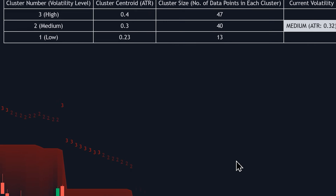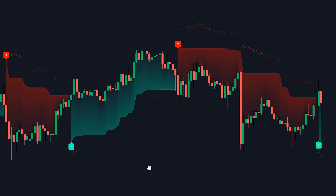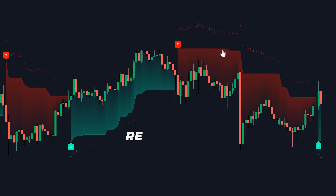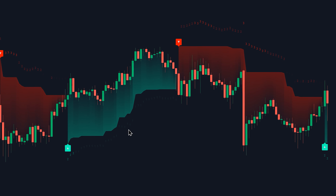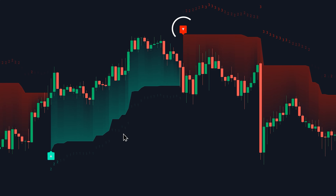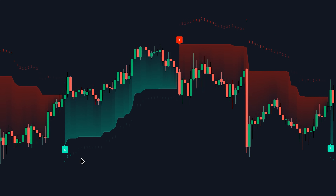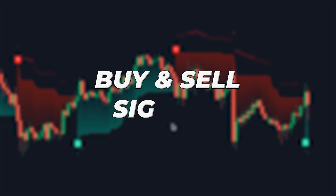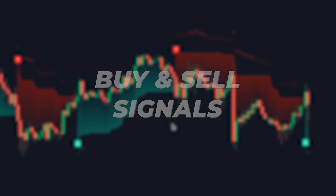As we continue exploring this indicator, you'll notice that the rest of its components are fairly straightforward. There is a trend cloud that changes color between red for bearish trends and green for bullish trends. During transitions between trends, the indicator will print red and green labels to mark the transitions — a green label from bearish to bullish, and a red label from bullish to bearish. These labels can also be used as buy and sell signals.